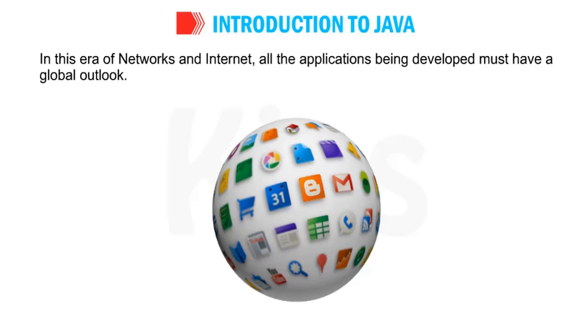In this era of networks and internet, all the applications being developed must have a global outlook. That means it should be a general one. We need software that works anywhere on any platform and with other applications as well. The Java programming language is a machine independent language. Please underline the sentence. It is not depending on any machine.